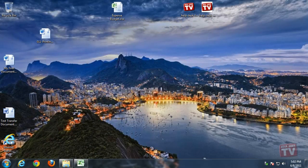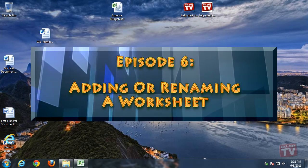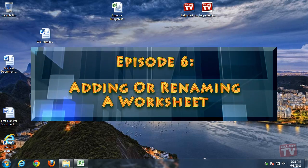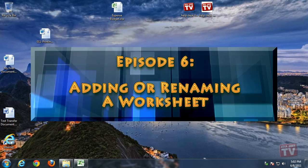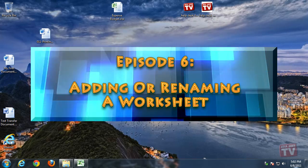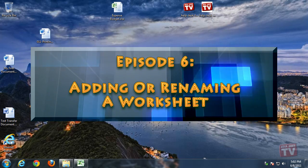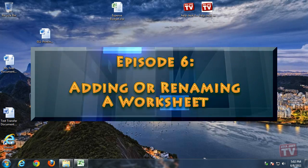Thank you for joining us today. I'm Rudy Stebbe and welcome to Episode 6, Adding or Renaming a Worksheet in Excel 2010, here on Helpdesk TV.